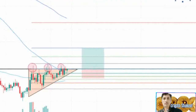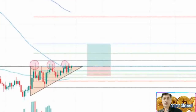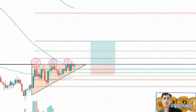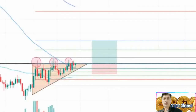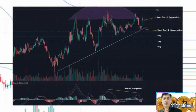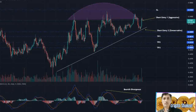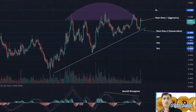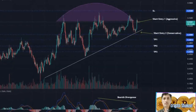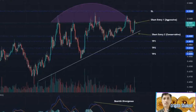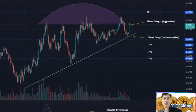If investors have shorted the move, $0.494 would be a good level to book partial or full profits. However, a surge in selling pressure could further knock Cardano price down to the support levels at $0.434 and $0.419.